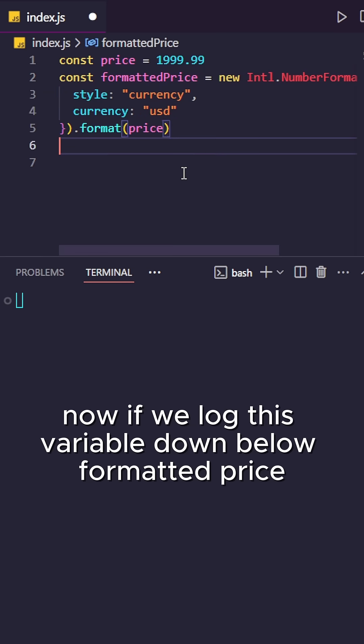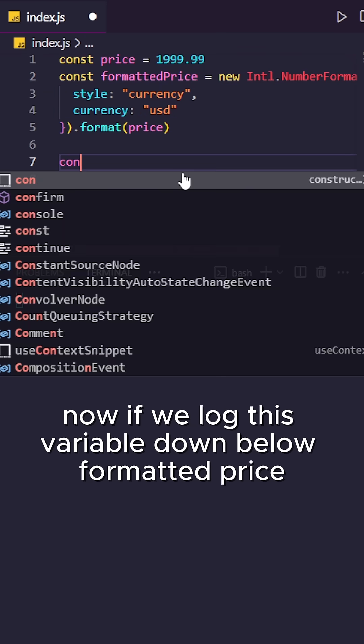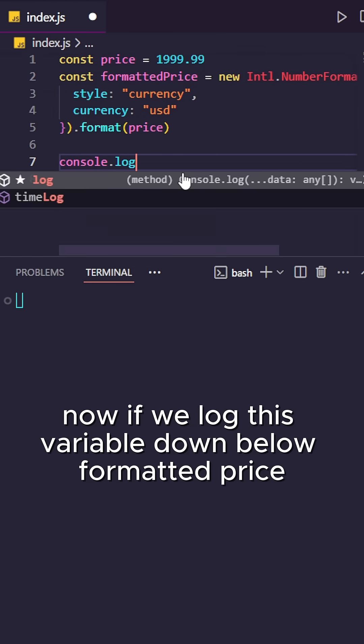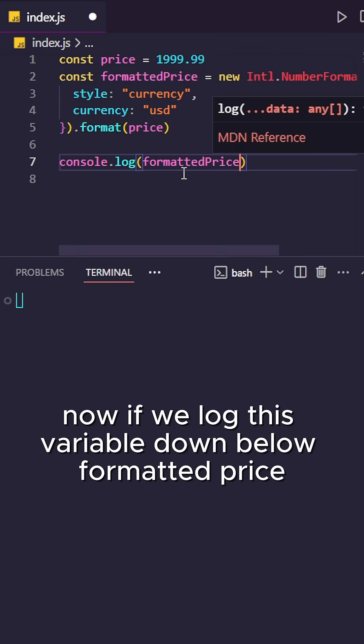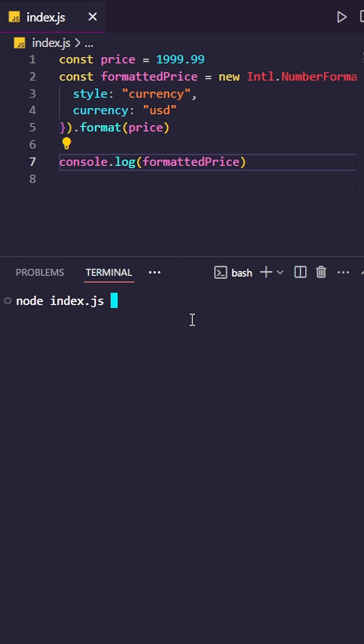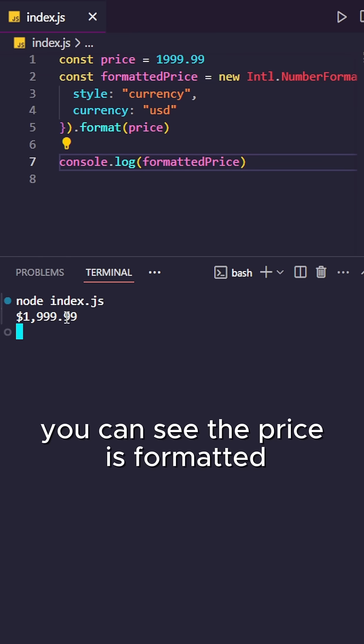Now if we log this variable down below, formatted price, and we run the code, you can see the price is formatted.